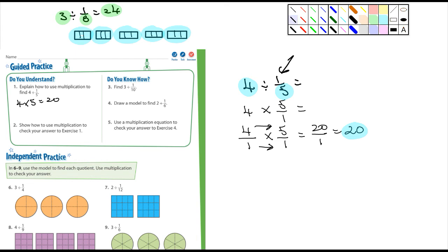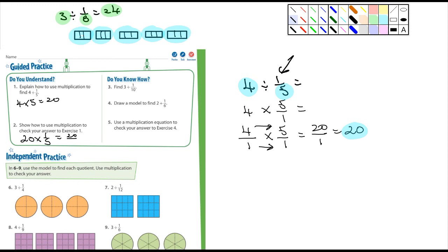Number two says: show how to use multiplication to check your answer in exercise one. Well, it's going to be twenty times one-fifth equals twenty over five, which equals four.